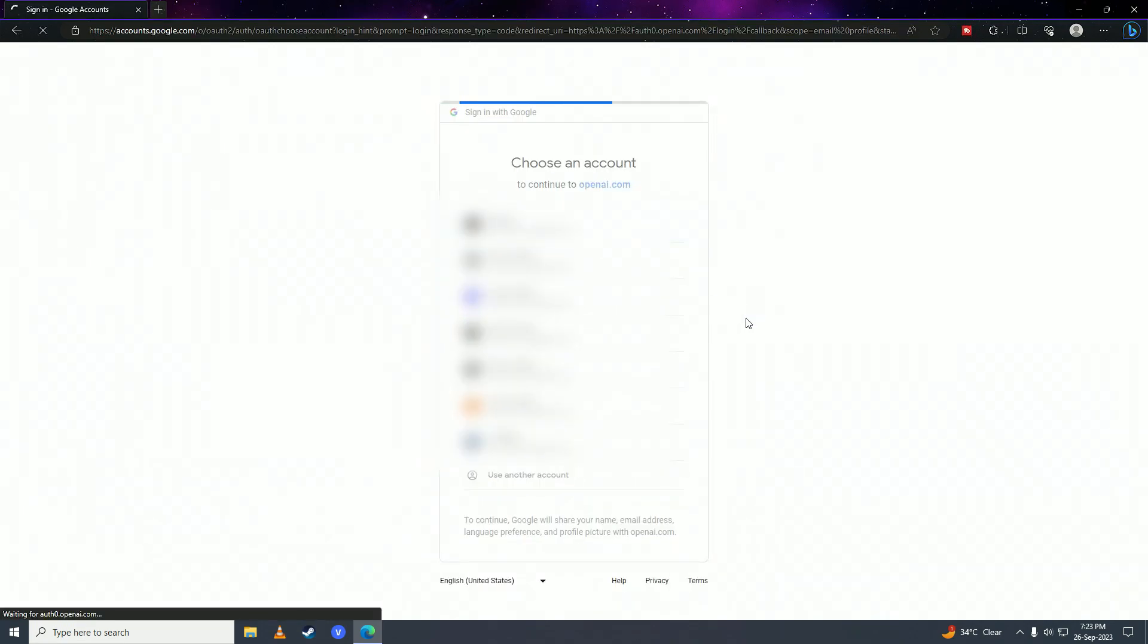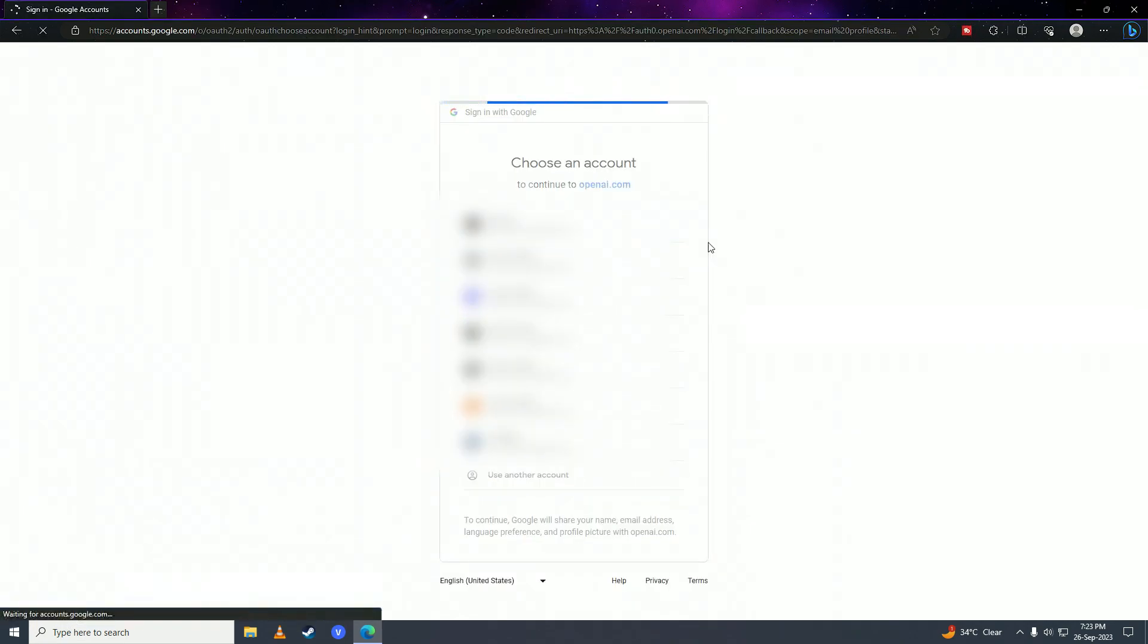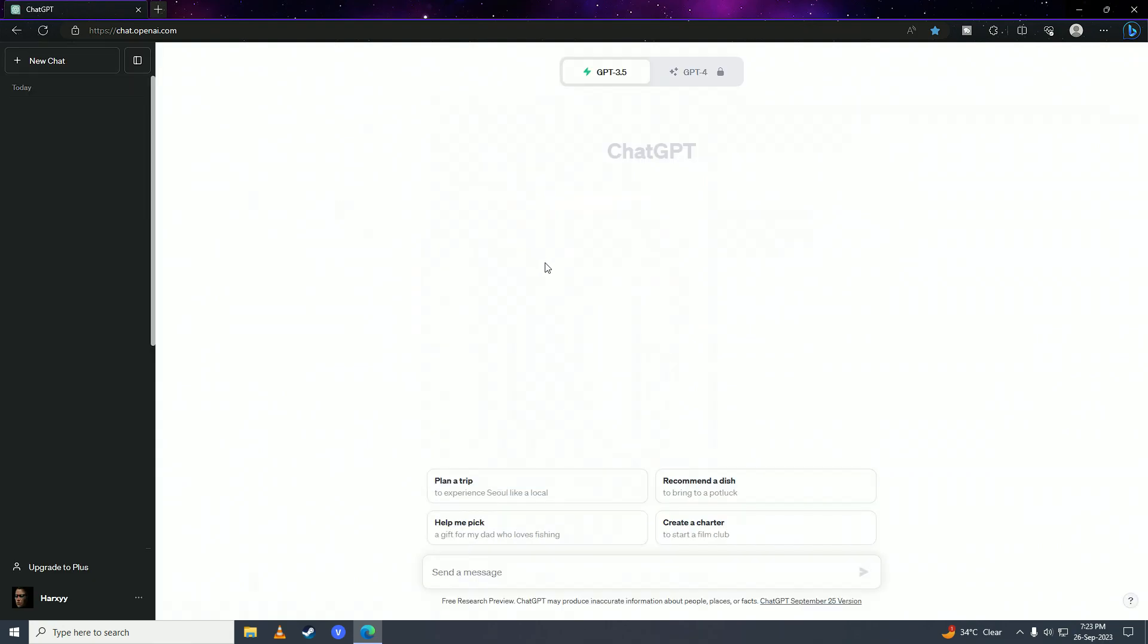And here I am, signed in to ChatGPT. Now, whatever I chat will be added to my sidebar and saved in my history.